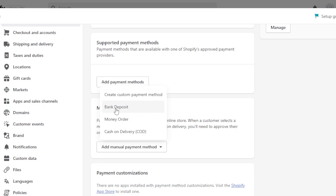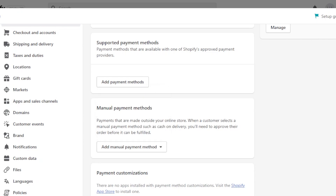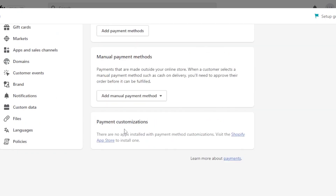We can also receive bank deposits with Shopify. Now at the bottom, we have payment customizations. This is where I can actually add an app to Shopify, because we have a Shopify app store and I can install an application — a payment method that is available — and add it to my Shopify, and that will allow me to customize my payment methods. So this is another option available.